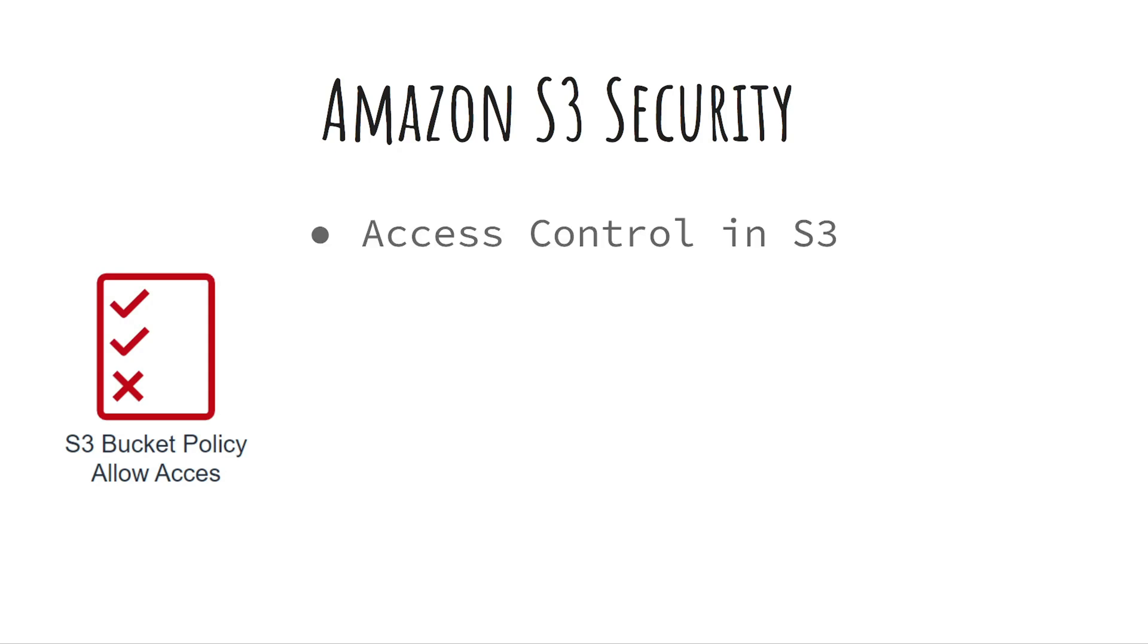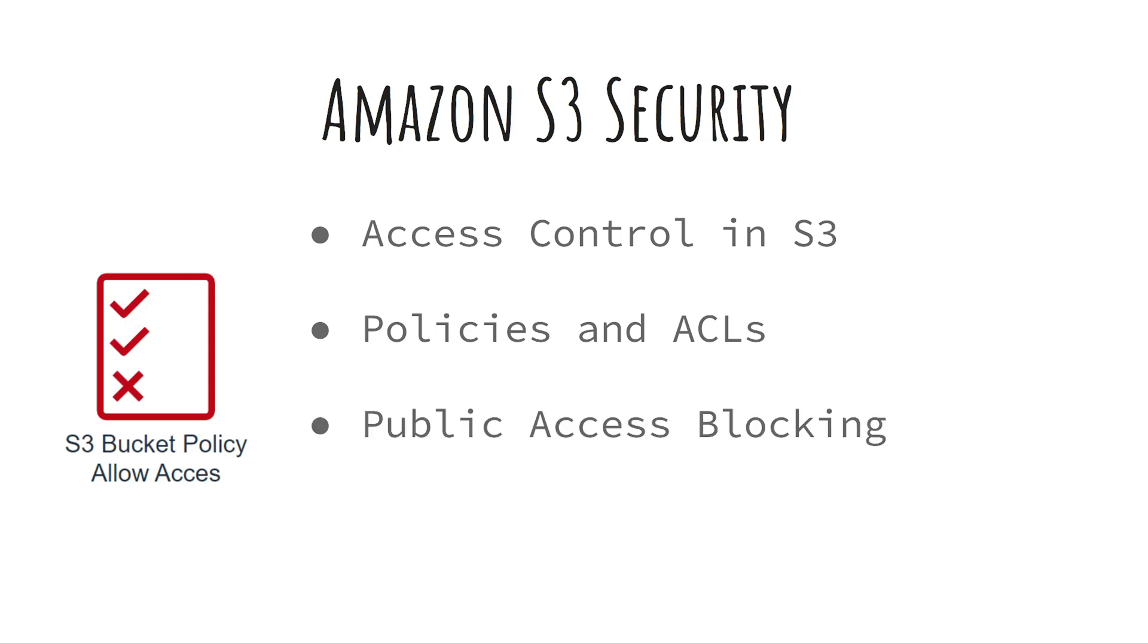We'll cover access control in S3 including IAM policies, access control lists or ACLs, public access blocking and we'll also have a hands-on lab.